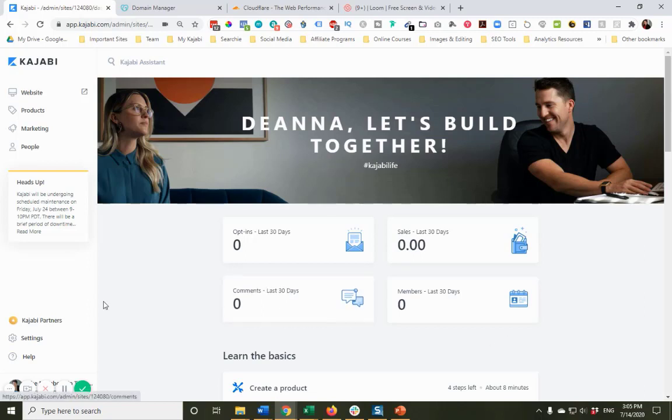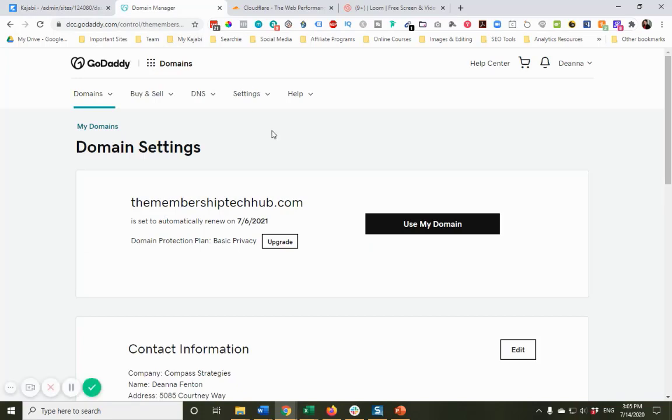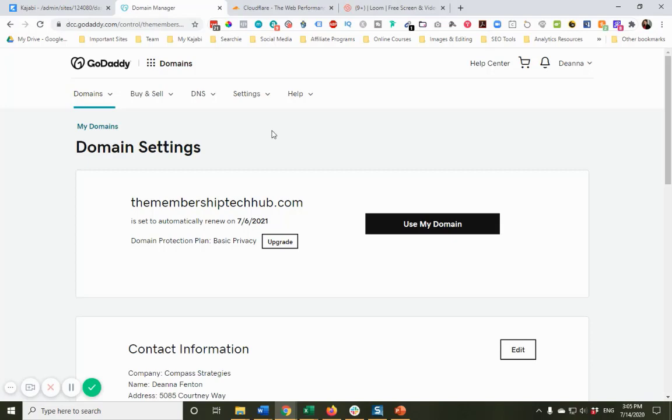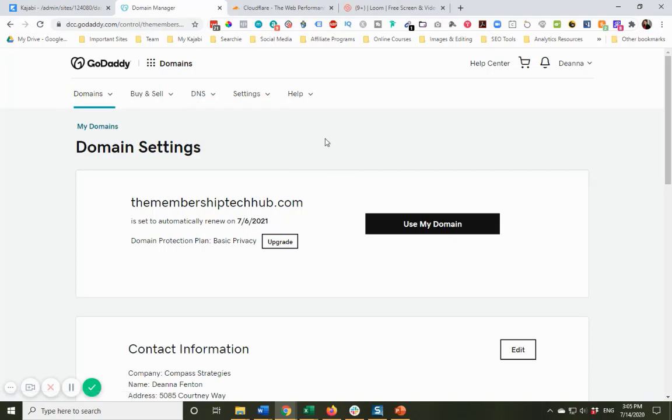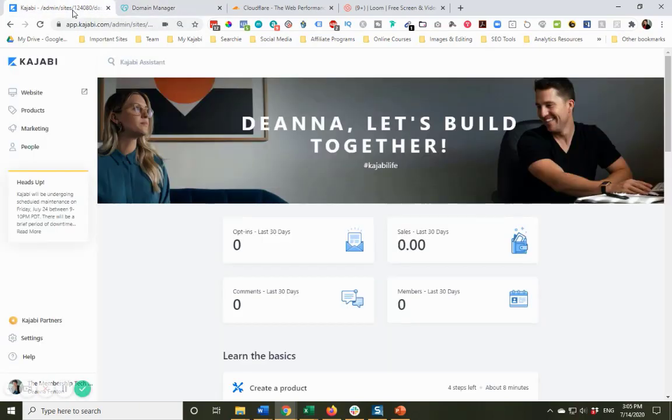I have my Kajabi site open. I have also logged in to GoDaddy, so I happen to register all my domains at GoDaddy. This process is going to be very similar at other domain registrars. There's just way too many for me to show you every single one, but the important thing that you're going to look for is DNS. Just keep that in mind. So I'm logged in to GoDaddy, so I am ready to go when I need it, and I'm going to come back here to Kajabi.